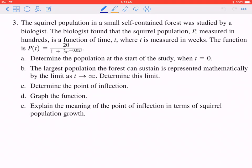This is number 3 from your textbook. The squirrel population in a small self-contained forest was studied by a biologist. The biologist found that the squirrel population p, measured in hundreds, is a function of time t, where t is measured in weeks. The function is p(t) = 20 divided by (1 + 3 times e to the power of negative 0.02t).